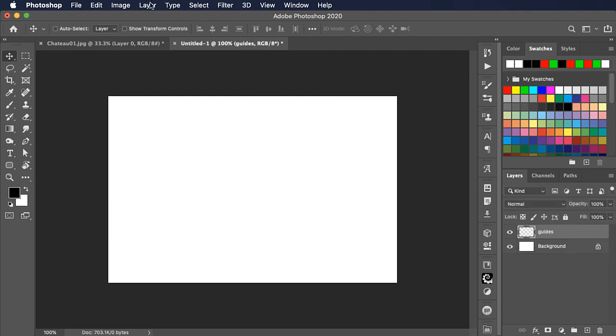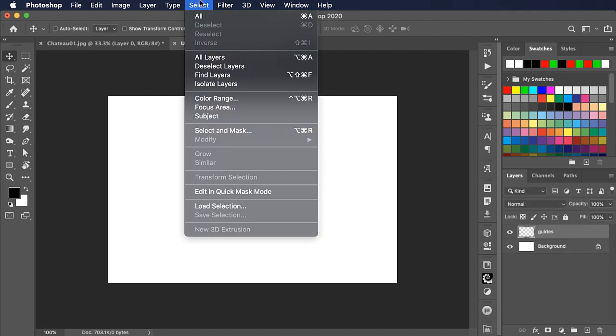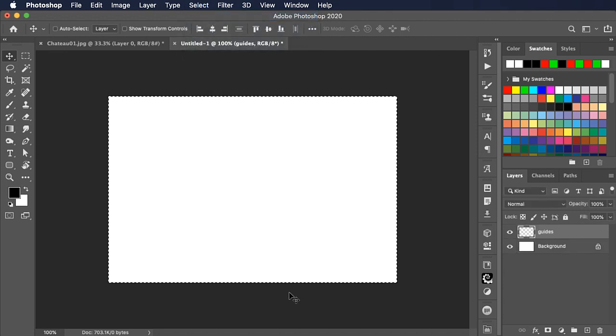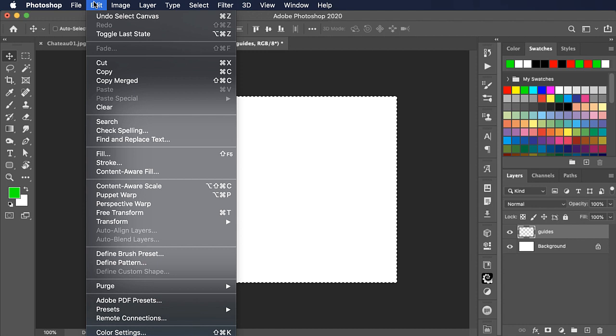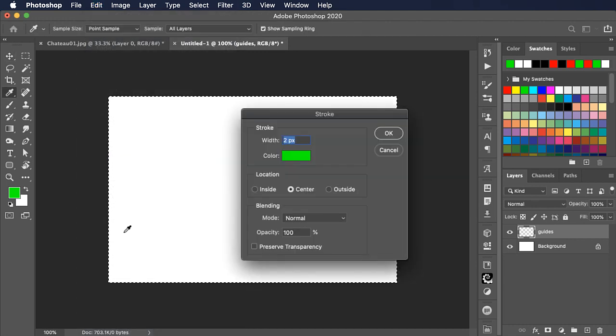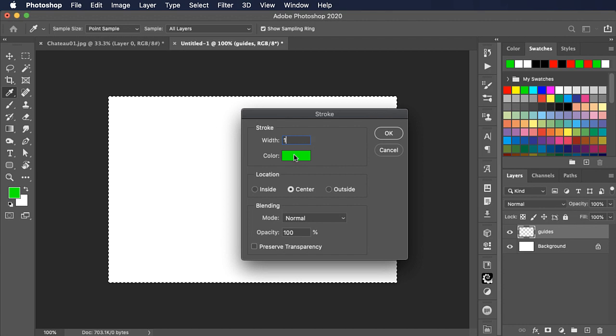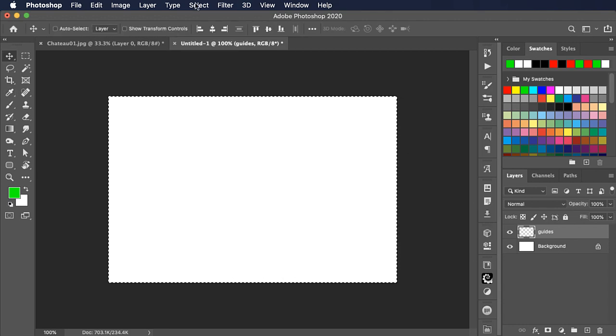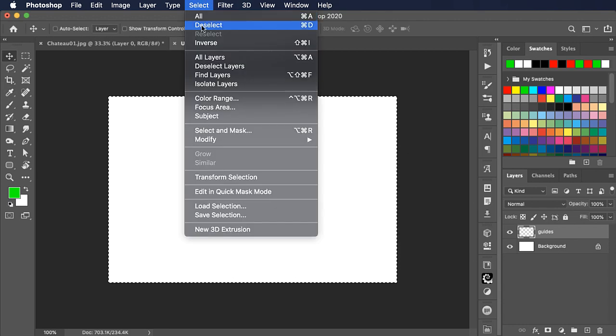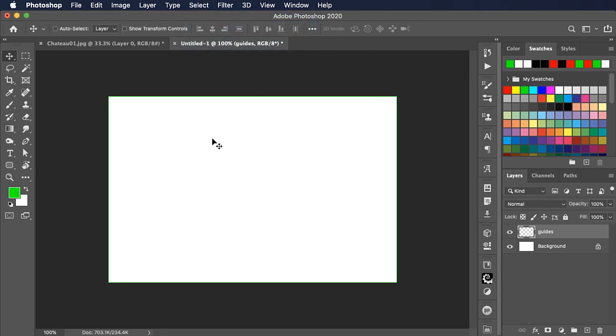So we'll start off by making a new layer and let's call this one guides. We'll start by doing select all. We'll set a bright green as our foreground color and go to edit stroke. We'll set a one pixel stroke inside our selected area and click OK. If we now deselect you can just make out that green stroke inside here.